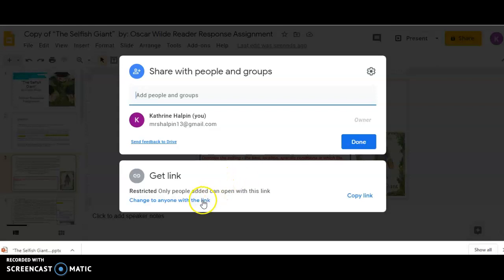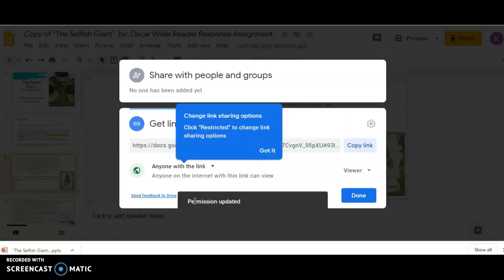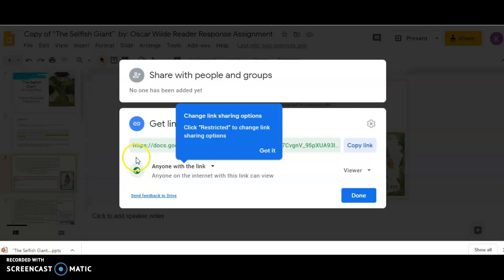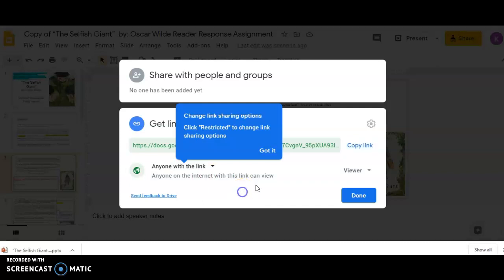So, now, you need to hit this button, Change to Anyone with Link. Because if you don't click that, when you submit your Google Doc to me in the Dropbox, I'm not going to be able to read it. And then, therefore, you can't get your points. OK, so you need to make sure it says Anyone with the Link.